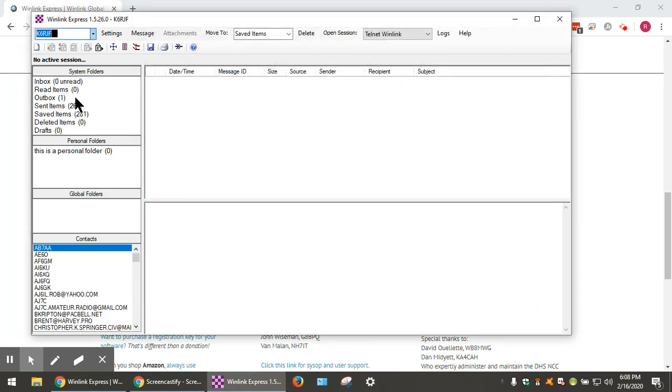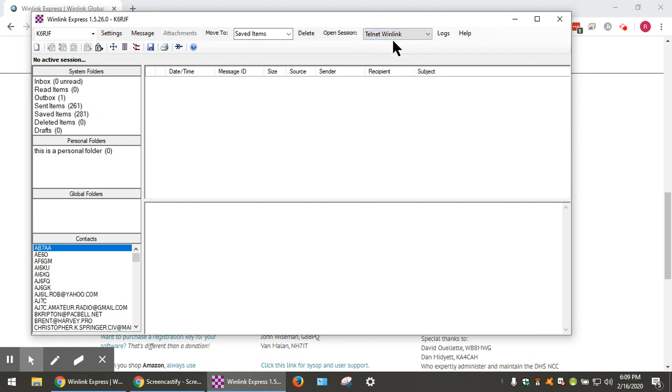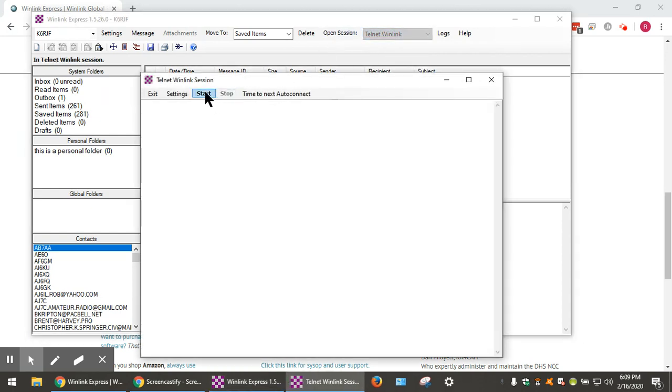You'll see there's one outgoing email standing by to go from the Outbox. We have clicked here. It's in the Telnet mode. Click Open Session, click Start, run a Telnet session.